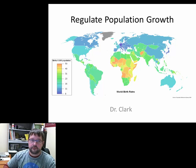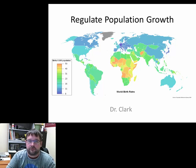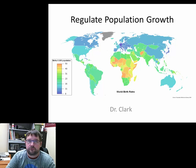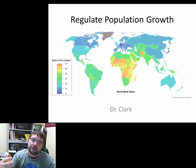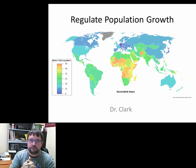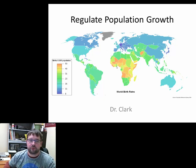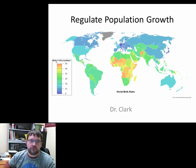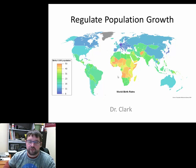Dr. Clark here again. Today we're going to continue with population dynamics and move into a topic on how populations are regulated — how do we regulate population growth. Here you can see the world's birth rates, shown as births per 1,000 people, so per 1,000 individuals in the population, and you can see the different countries and where that comes out.